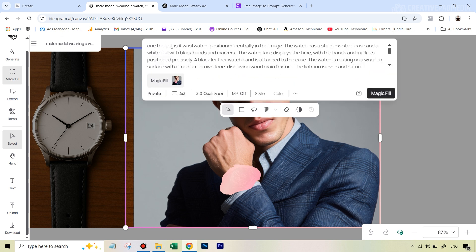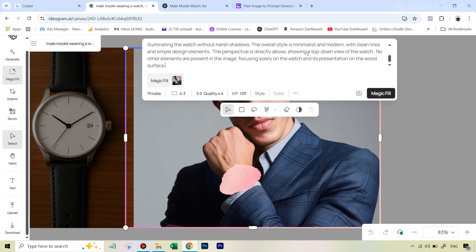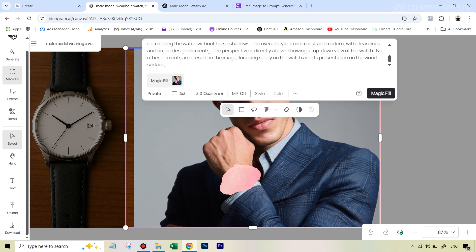Come back to Ideogram, type 'on the left is' and then paste that prompt. Then scroll down — I know this isn't very intuitive but that's how the tool works — and type 'and on the right is a male model wearing a man's watch.' Just a short description is fine for the right side.